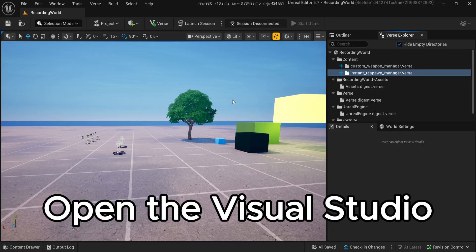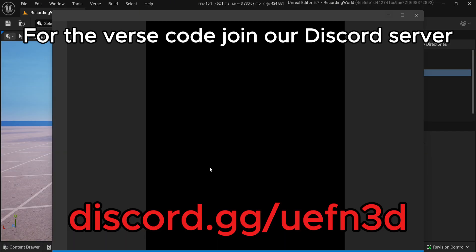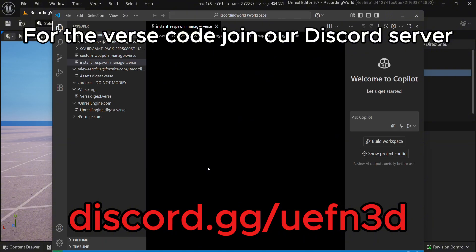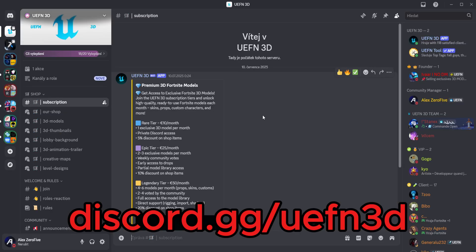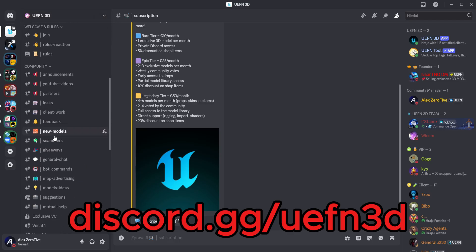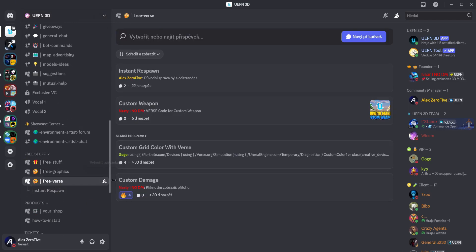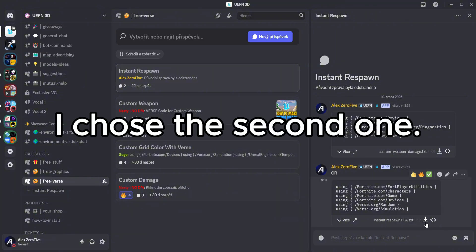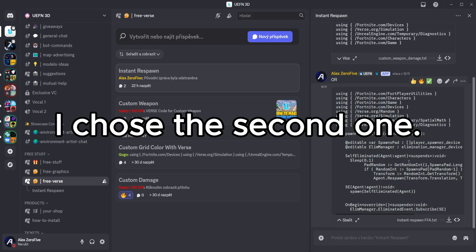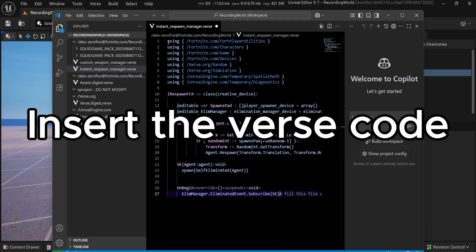Open the Visual Studio. For the Verse Code, join our Discord server. There are two types of Verse Code. I choose the second one. Insert the Verse Code.